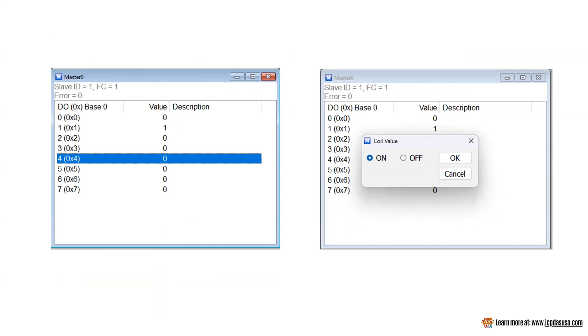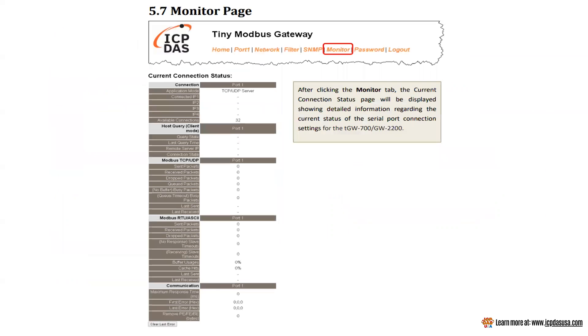For troubleshooting the web interface has a monitor tab. You can use this to check for current connections and communication errors. After clicking the monitor tab the current connection status page will be displayed showing detailed information regarding the current status of the serial port connection settings for the TGW.